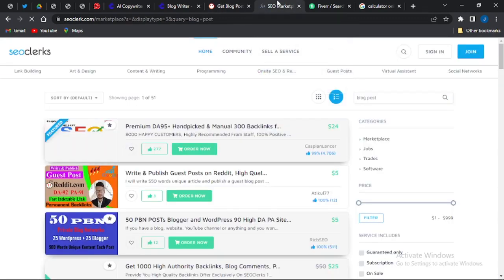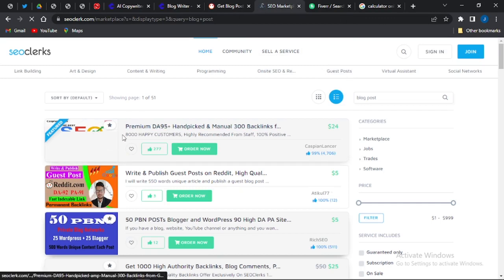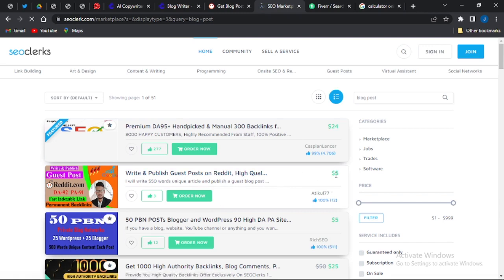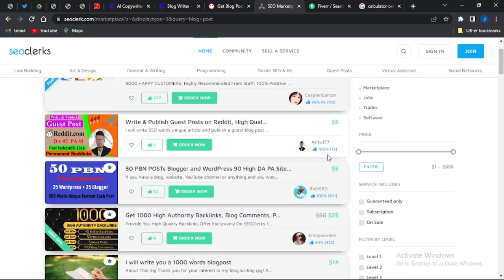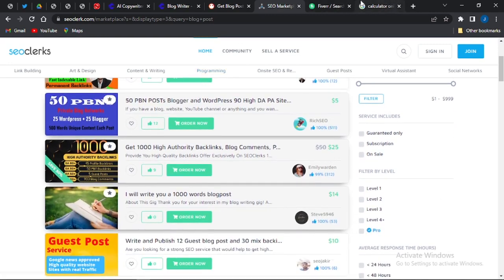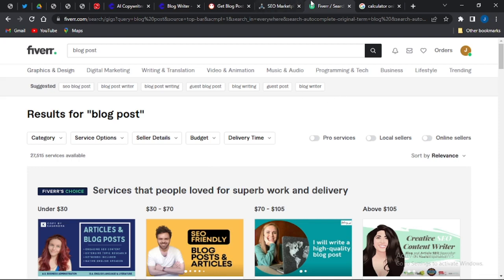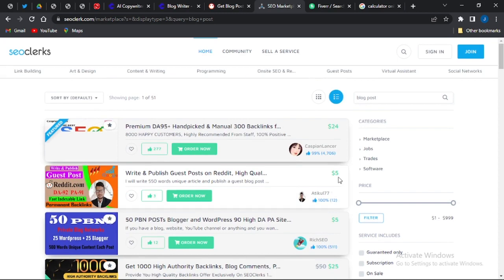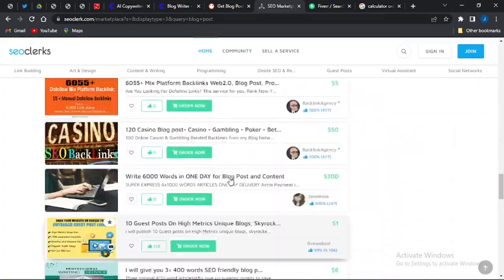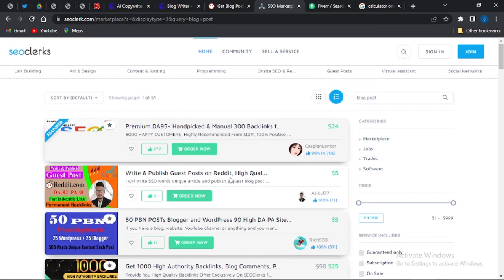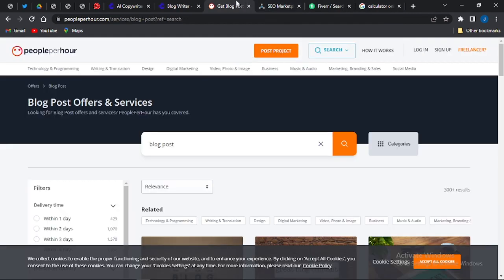On PeoplePerHour, there are only about 300 or so people rendering this same service, so the platform is much less competitive compared to Fiverr, yet people are still making a lot of money there. On SEOClerk, you can see people doing similar things — one person charges $5 for writing and publishing a guest post on Reddit, and another charges $24 and has done this for 4,000 people, meaning they've earned a lot. SEOClerk has 51 pages of these gigs, but competition is still far less than Fiverr.